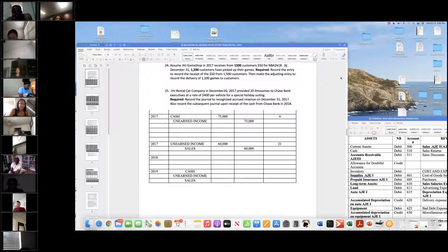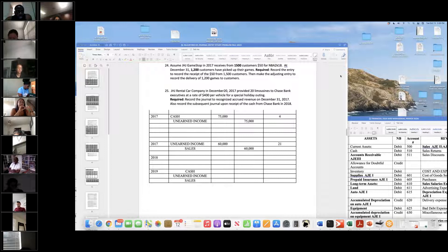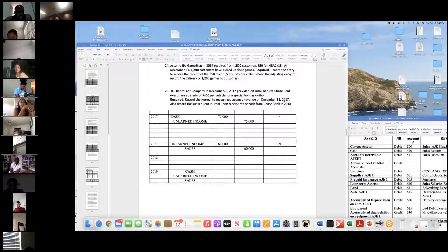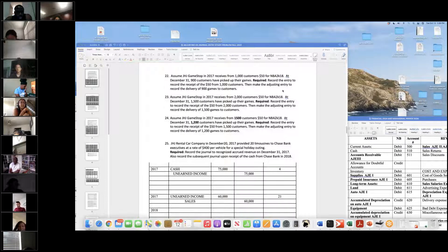Are we automatically going to say it's going to be a 12-month plan for prepaid insurance even if it doesn't say it? Typically it's 12 months. Look at what the problem says, but typically we're working with 12 months. If it doesn't say it, assume 12 months.